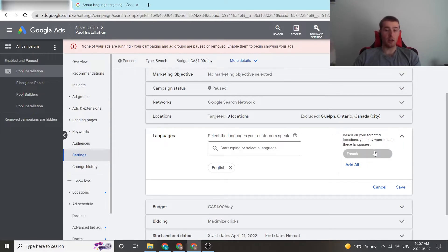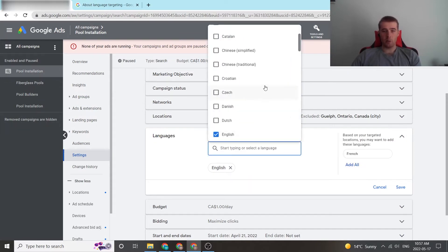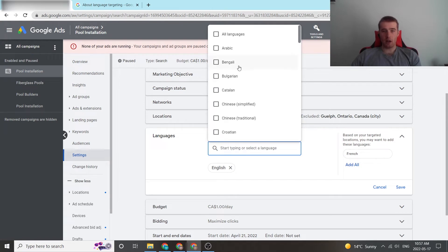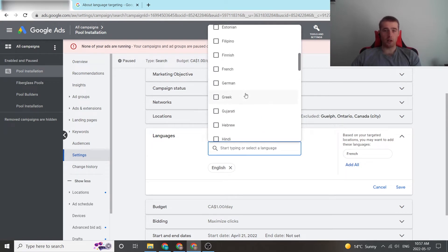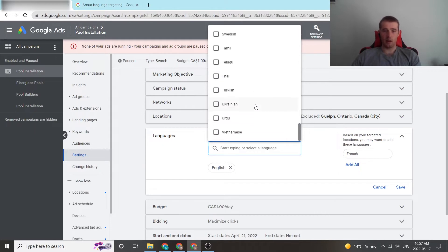Our two official languages are English and French, and it knows that. So, it recommends, hey, why don't you add French? So, we can add it there. If we want to remove it, we just click the X. Now, if you want a specific language to go after, we can come up here, and we can scroll through a long list of languages Google has in its inventory and all the interfaces it supports.